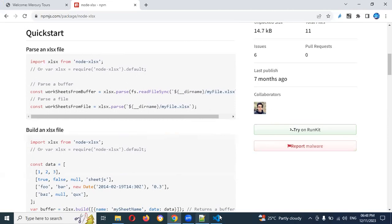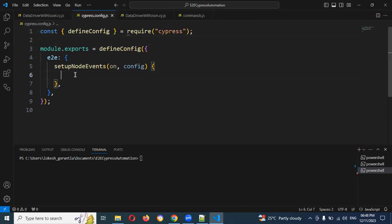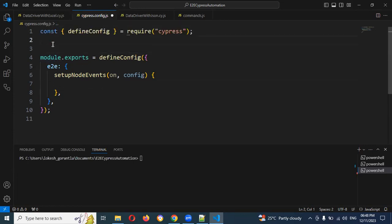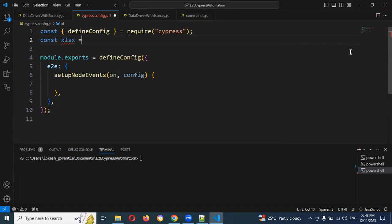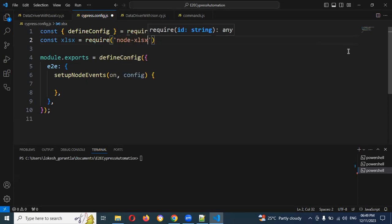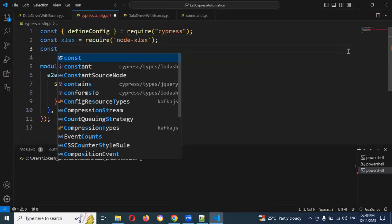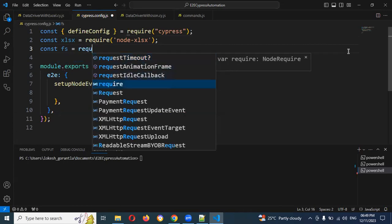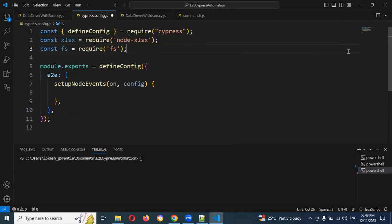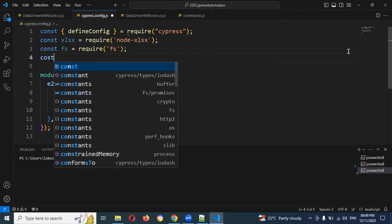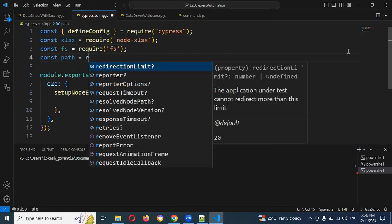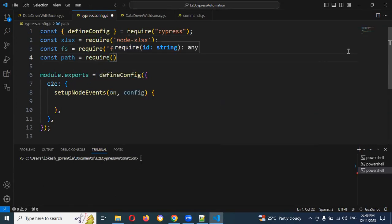Once you've done this installation, we need to use some predefined settings starting from line number six. We need to do some pre-required steps. Before that, we need to import some packages. We need to import the constant xlsx equal to require('node-xls'). Then we need to require fs, and also require path because we need to read the file path from the constant.